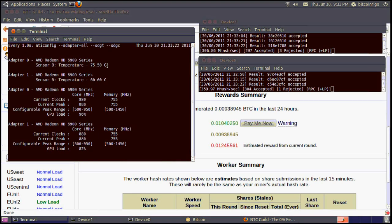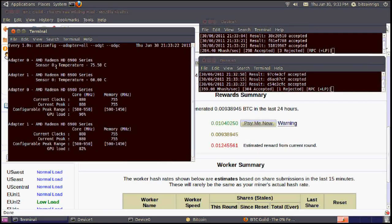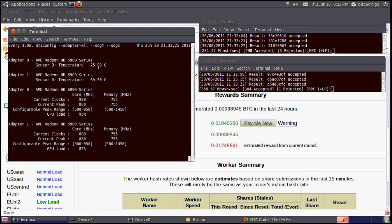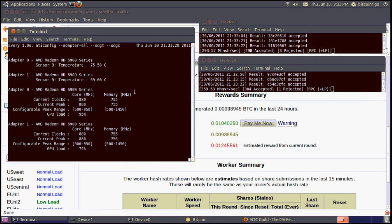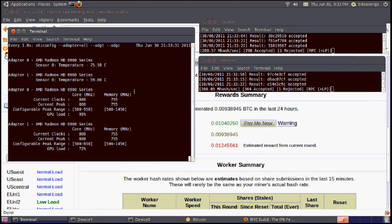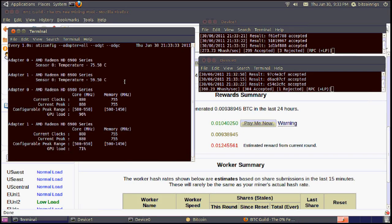You can see there's a little differential in the temperature. One's running at 75, that is running at 60. I looked at them and it has to do with the placement in the box. One is sitting above the power supply, the other one has more room.